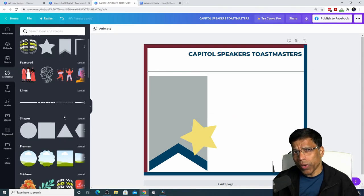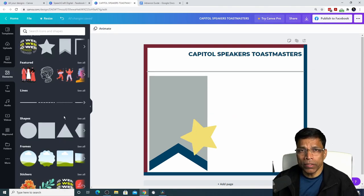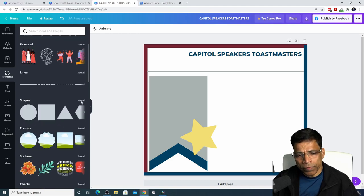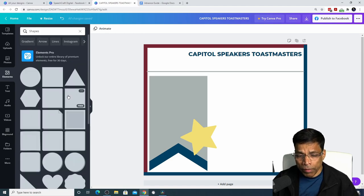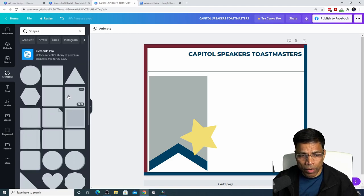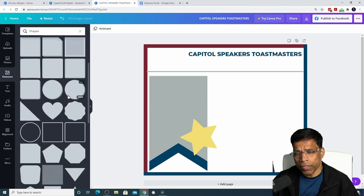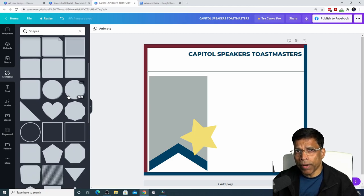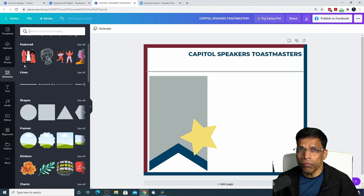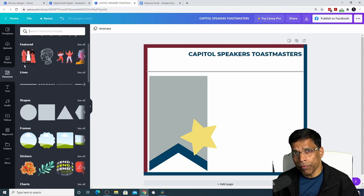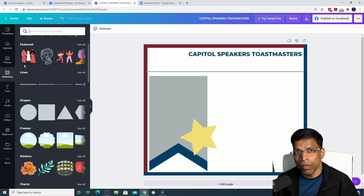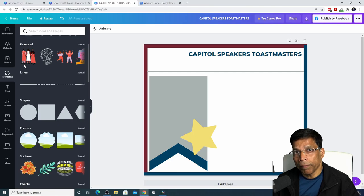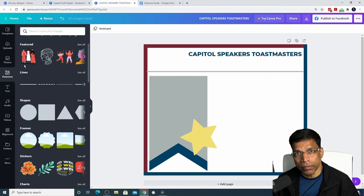You can add more shapes to create interesting designs in your poster. Most of the shapes available in Canva are brand compliant because we can change their colors to one of the brand palette colors. Avoid using any of the colorful elements that are available in Canva because those would not be brand compliant.